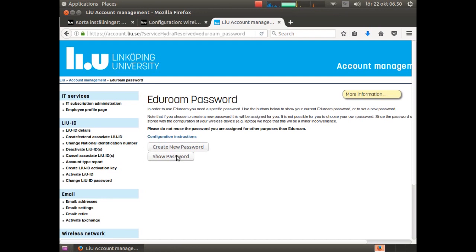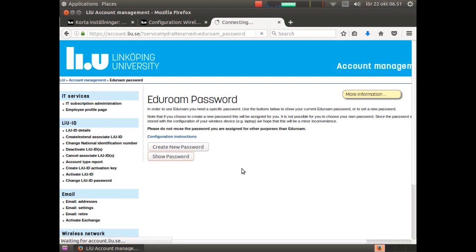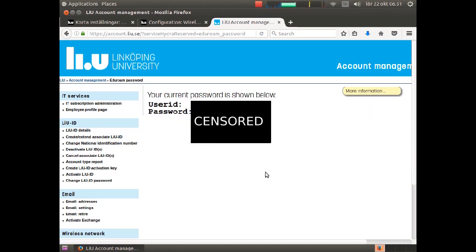I already have a password so I choose show password. If you want to create a new one, maybe because your mobile phone has been stolen or something, you can simply click a new one here. So I click show and I will see my password and username, and of course I will not show my password and username.